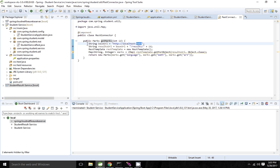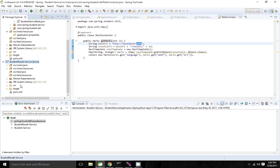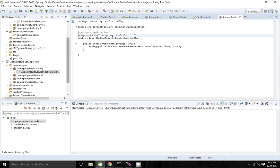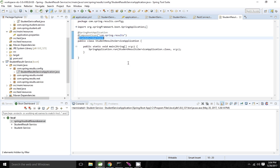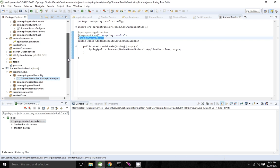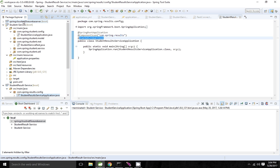Instead of that, we can use the Eureka client registry so that Eureka will be able to retrieve the result service location for us. To discover one client inside another client, I have to go to the result service and create it as a Eureka instance. To do that, I have to add the @EnableEurekaClient annotation. When we add @EnableEurekaClient, this application will be registered with the Eureka server, and all registered applications can retrieve these service details.